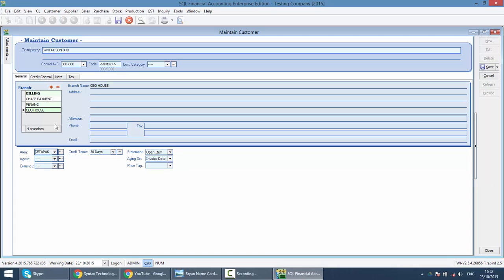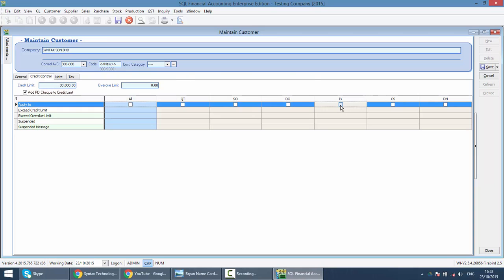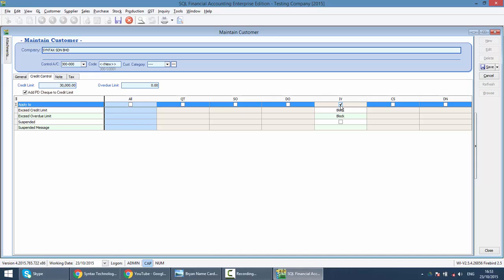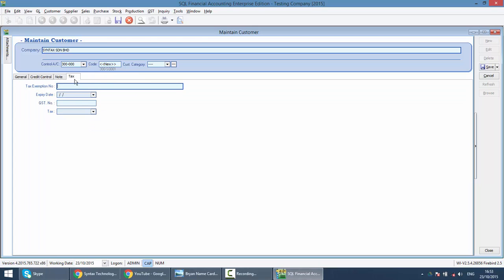So, you can put in the credit control. Depends on your module that you purchase for SQL. Let's say you put 30,000. You can click on the invoice. I will send for invoice. Then when the outstanding reach 30,000, it will block you to issue invoice. You can put in notes for this customer. And you can set the GST tax code for this guy. I'll talk more on GST tax code in later part of the sessions.